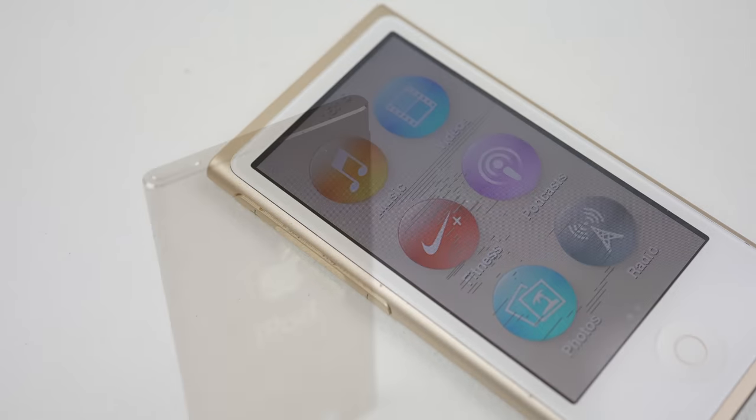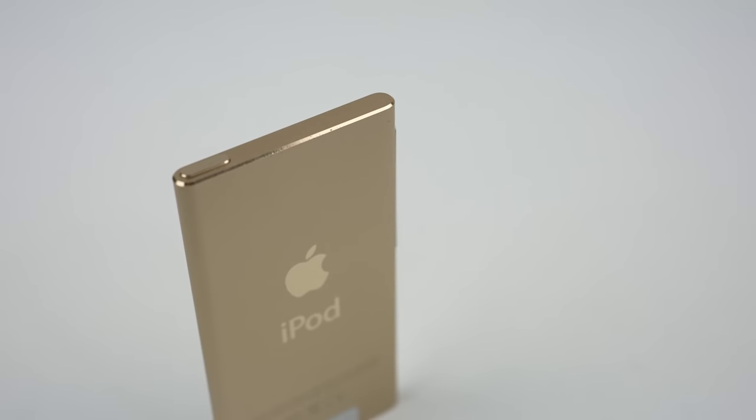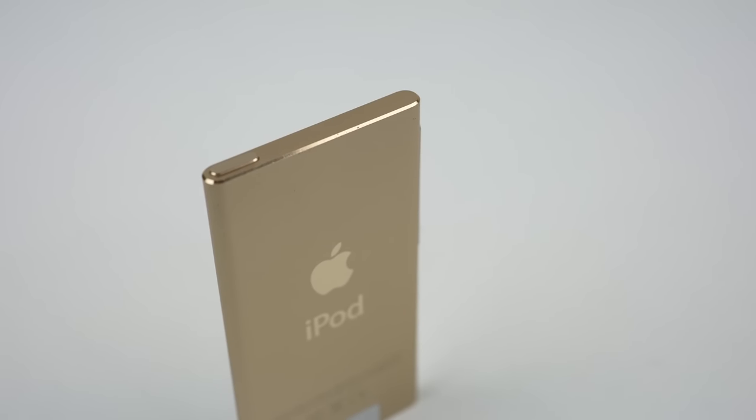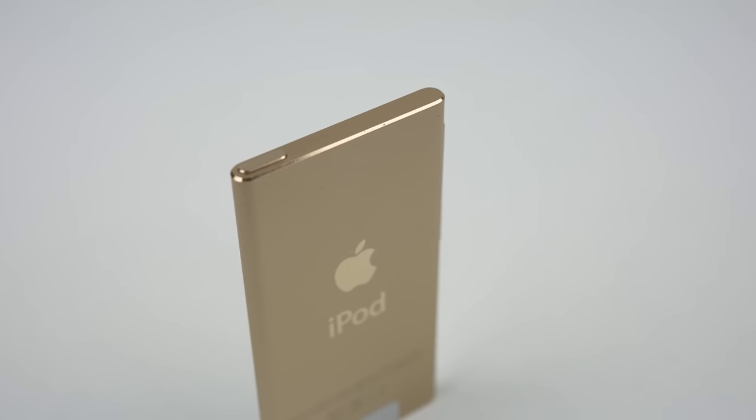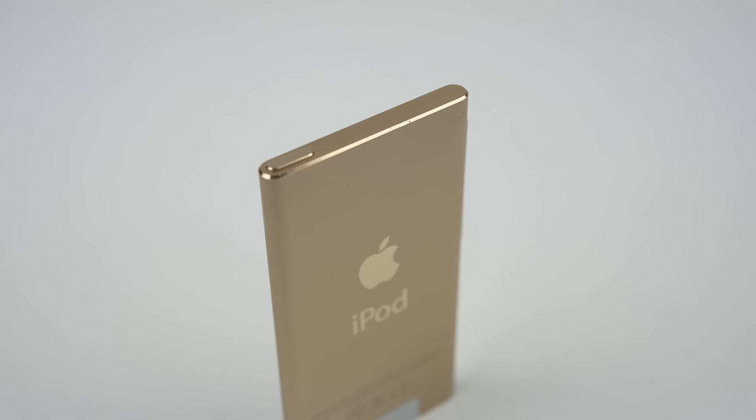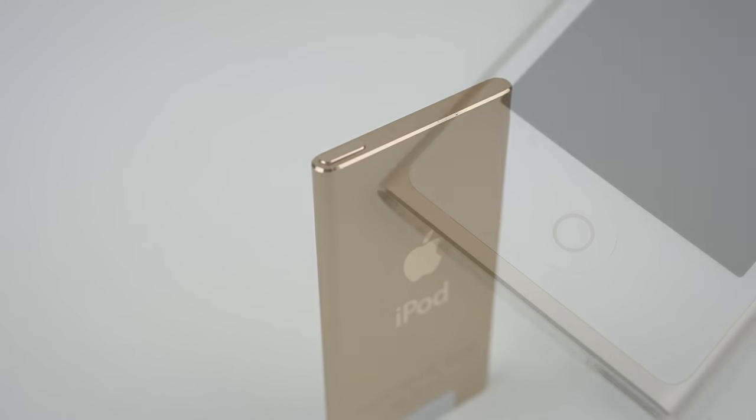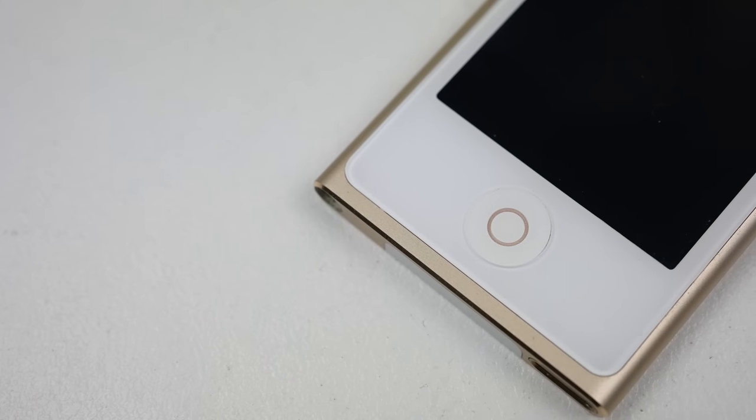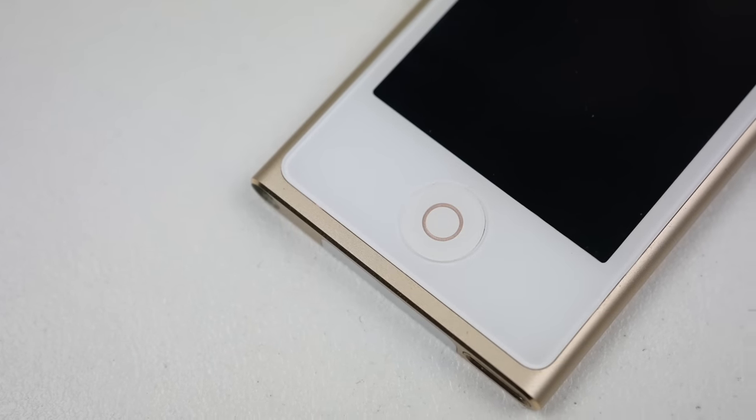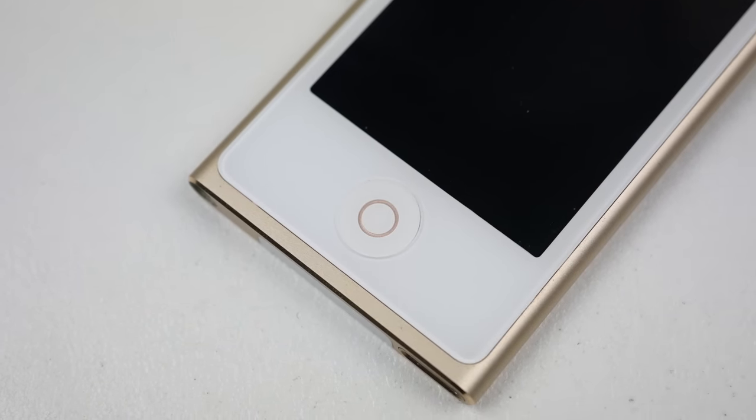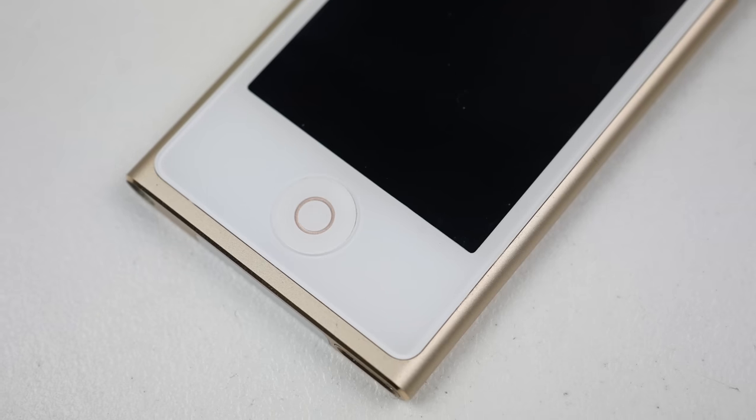If the 7th generation Nano is anything like previous models, we're in for a challenging repair. This has to be the strangest iPod ever made. The best way to describe it is it's between an iPod and iPod Touch.